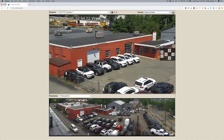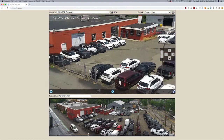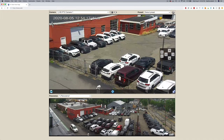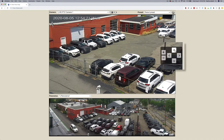Clicking on any part of the screen will also center on that position. Alternatively, the user can manually control the camera by clicking the four directional arrows.